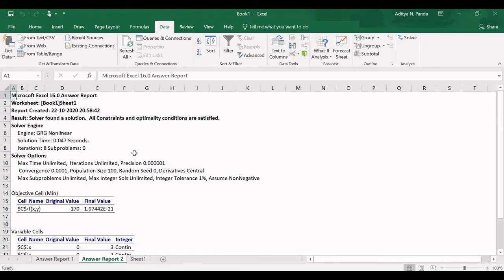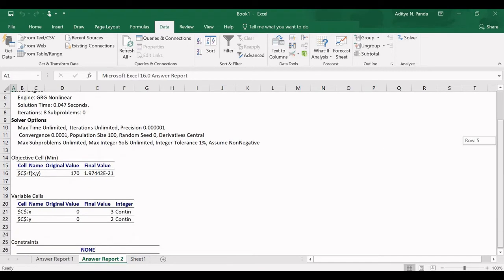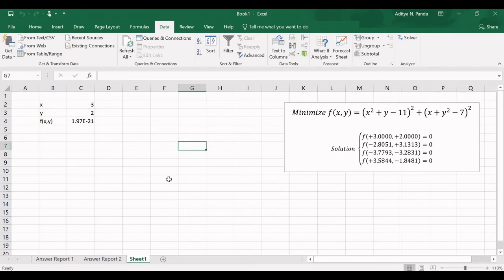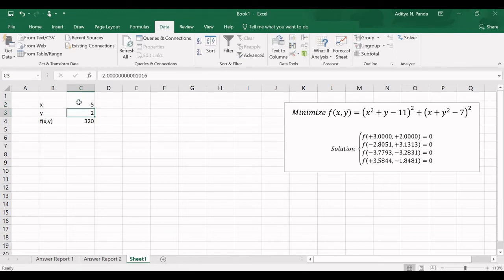Let us see the report. The GRG Nonlinear algorithm was used; time taken was 0.047 seconds and 8 iterations. The initial objective function value was 170 and the final value is approximately 1.97×10⁻¹² — essentially 0. x was initially 0 and the final value is 3; y was initially 0 and the final value is 3. There were no constraints. Now let us try a different initial solution, for example (-5, -5).